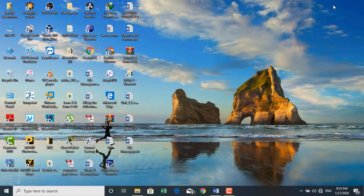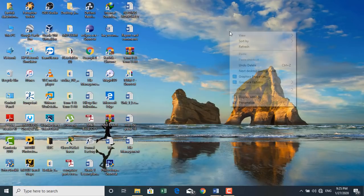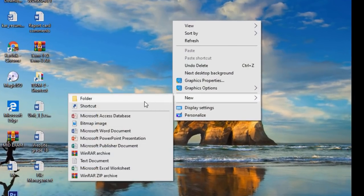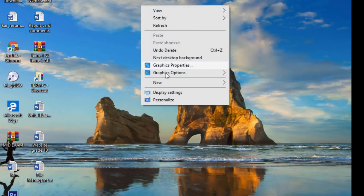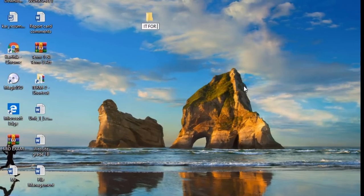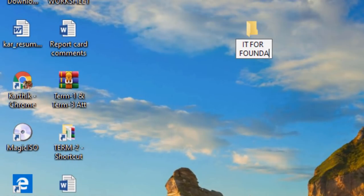This is called the desktop. To create a folder, right-click on the desktop, go to New, and select Folder. Type the name as IT Foundation 2.